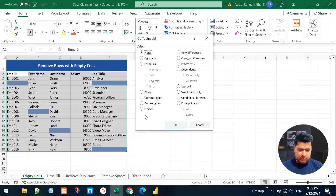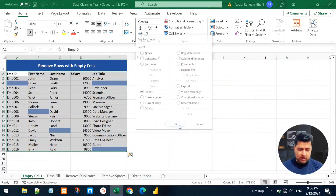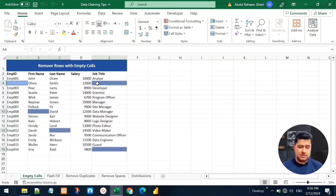When we click Special, we will see these options. From these options we can select Blanks, which means we want to go to blank cells in this dataset. Click OK and it will automatically select all the empty cells in this dataset.